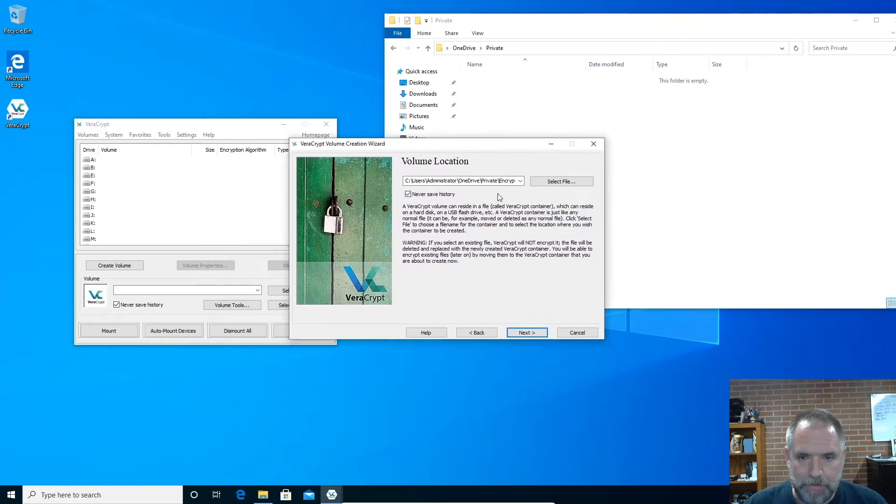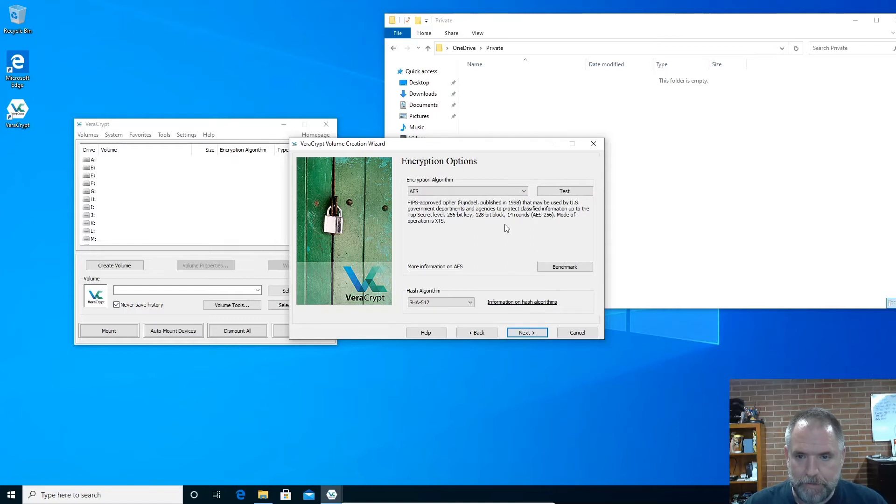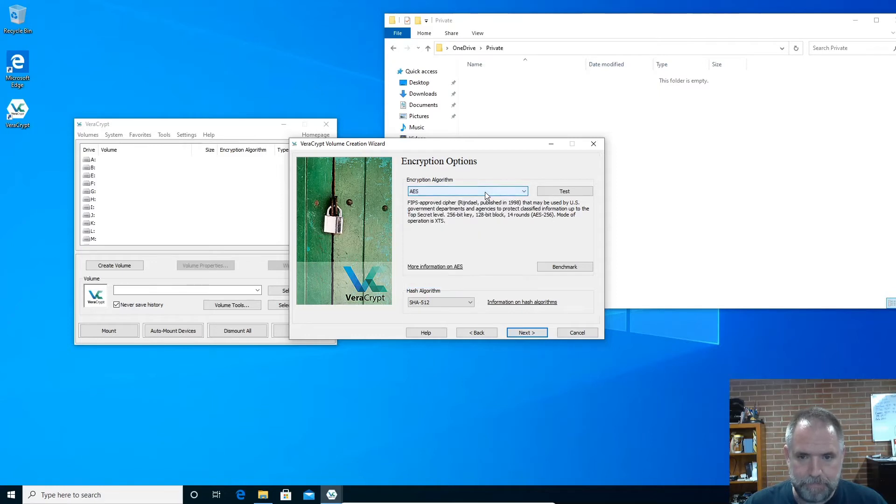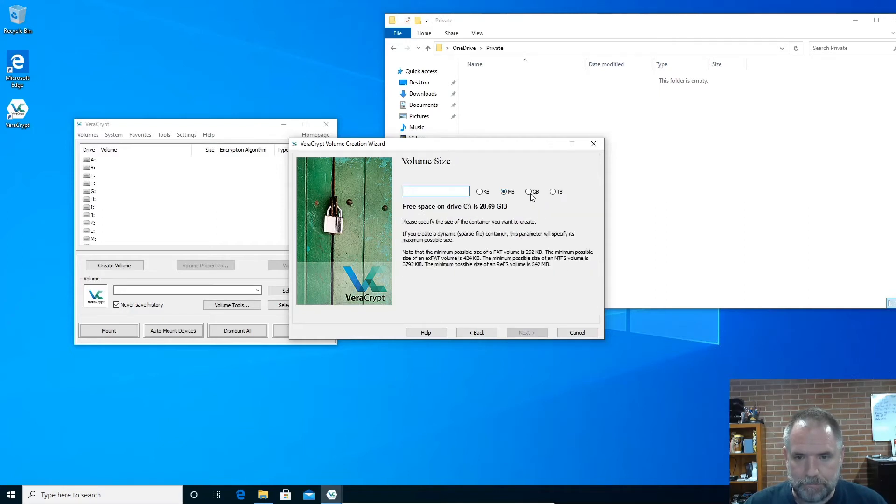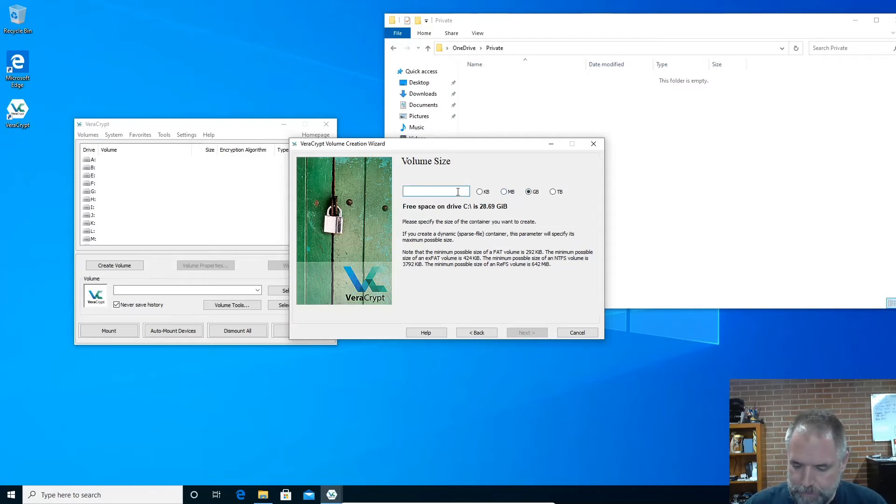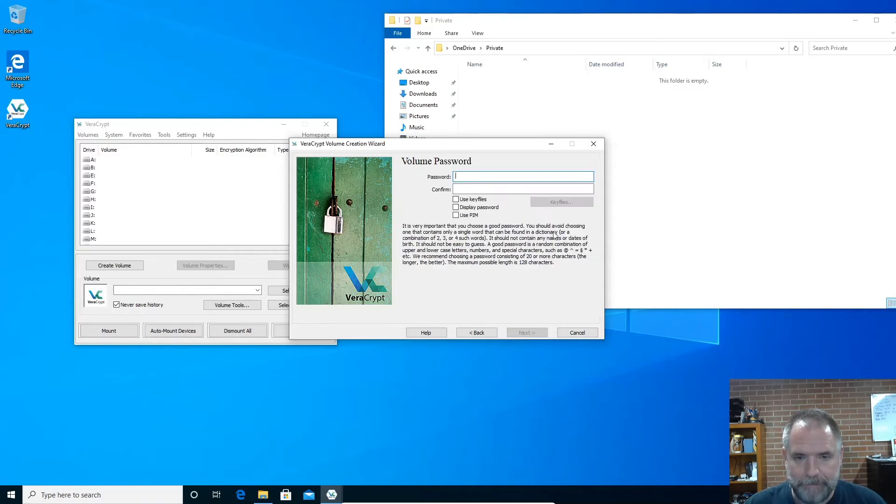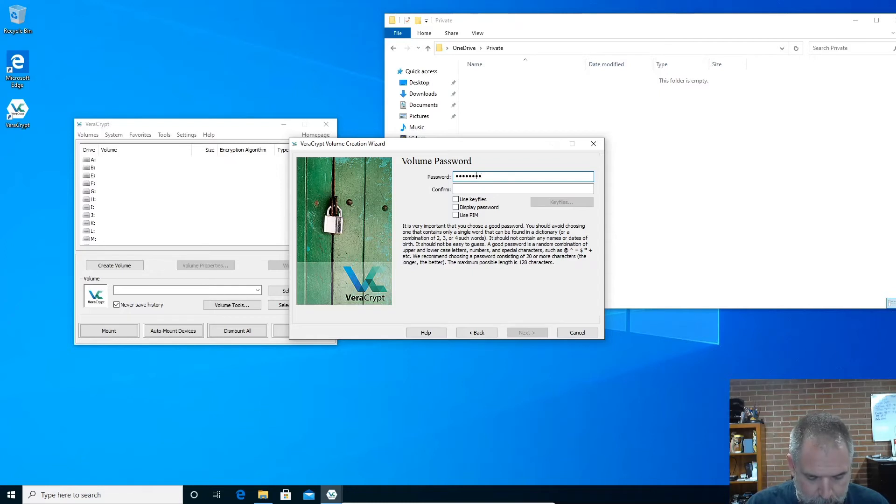Call it whatever you want, really. So you guys see that I have the private folder, and then it's going to create this encrypted information folder or file. Never save history, it's always good to leave that checked. AES is pretty good as far as encryption goes. It's pretty much unbreakable. I'm sure someone will find a way around it at some point in the future. Next, I'm going to create one that's, let's say, two gigabytes, just enough for me to be able to drop some PDFs and things like that in. This is a virtual machine, so I only have 28.69 gigabytes available. I'll just create a two gig file.